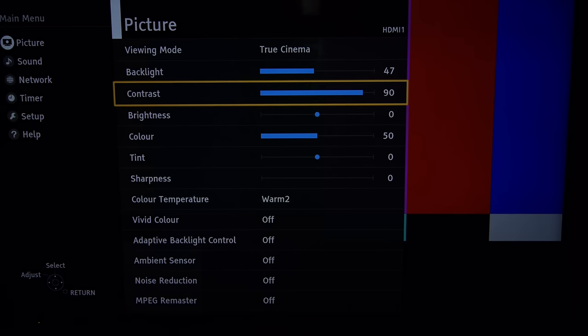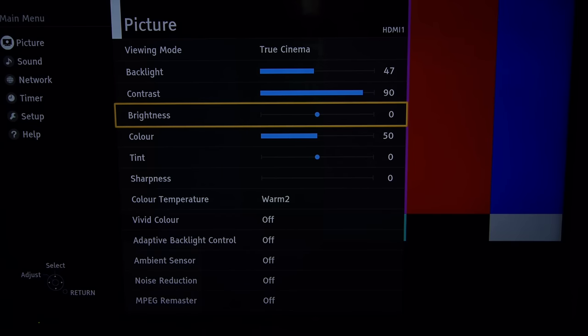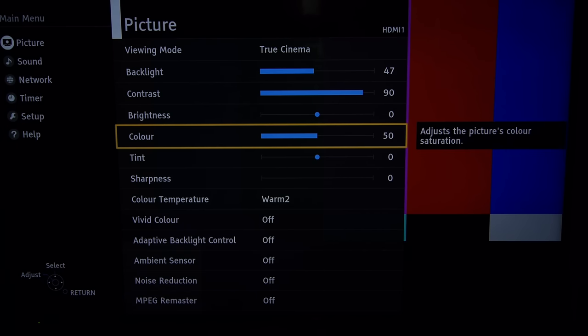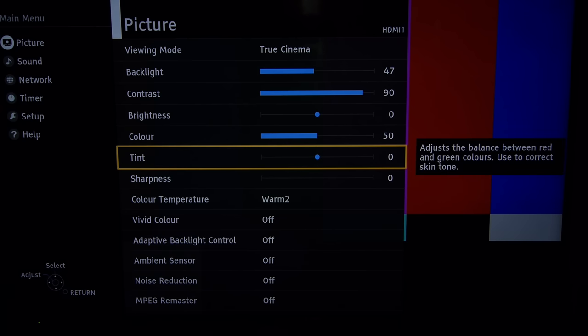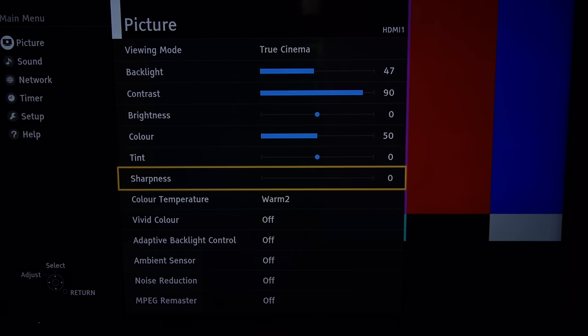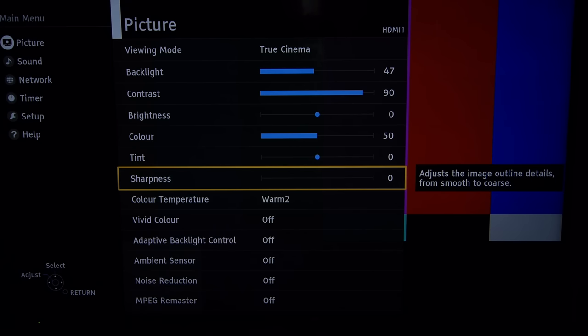Contrast at 90 which is default. Brightness is zero which is also default. Color we set at 50 and did some work in the color management system. Tint there's absolutely no need for. Sharpness we reduced to zero.